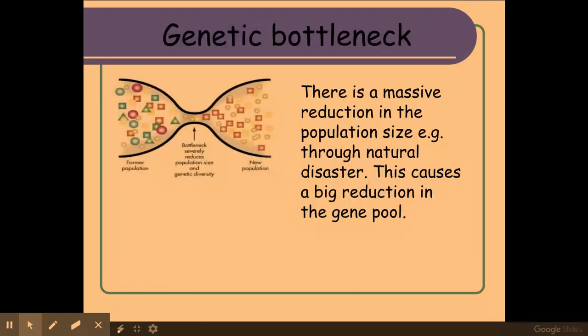Next is genetic bottleneck. A genetic bottleneck comes about due to a massive reduction within the population size. This is usually due to a natural disaster or human impact — natural disasters such as an earthquake, a volcano, or a fire, for example, or human impacts such as poaching. As a result of this massive reduction in population size, it causes a massive reduction within the gene pool.